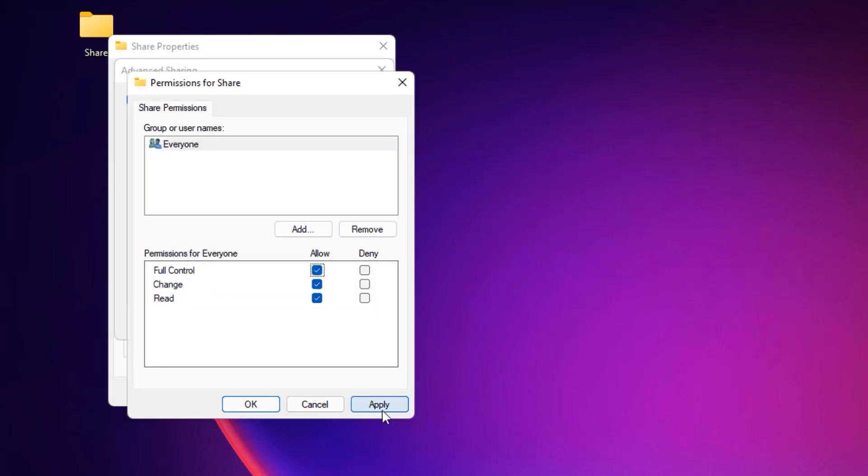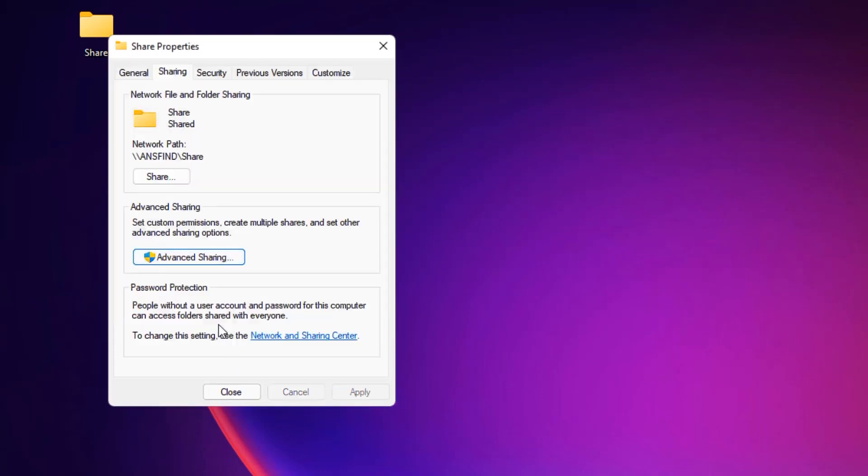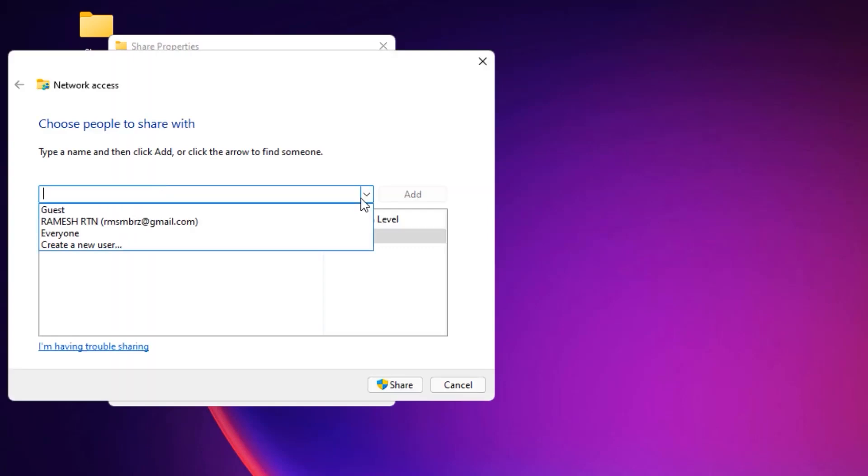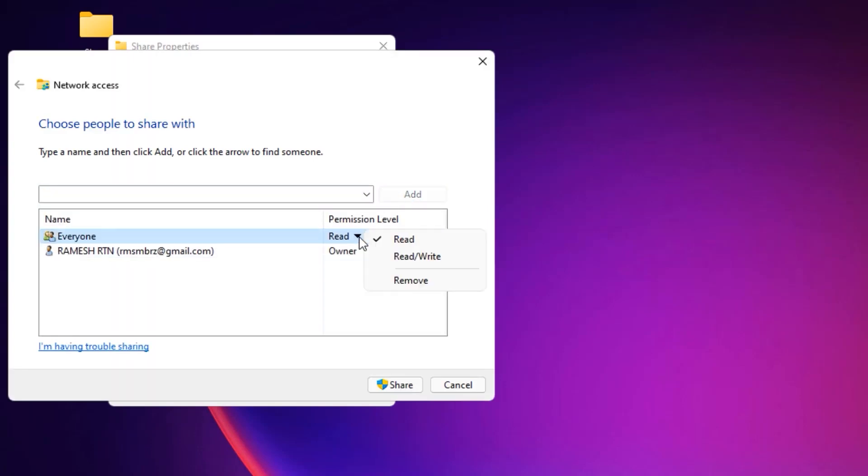Then finally, you will find the Share button. Click on that. Select the drop-down to Everyone and Add. Now in the Permission level, select it and give Read and Write, then Share. Now select Yes. Now we have successfully converted the folder to the Network folder.